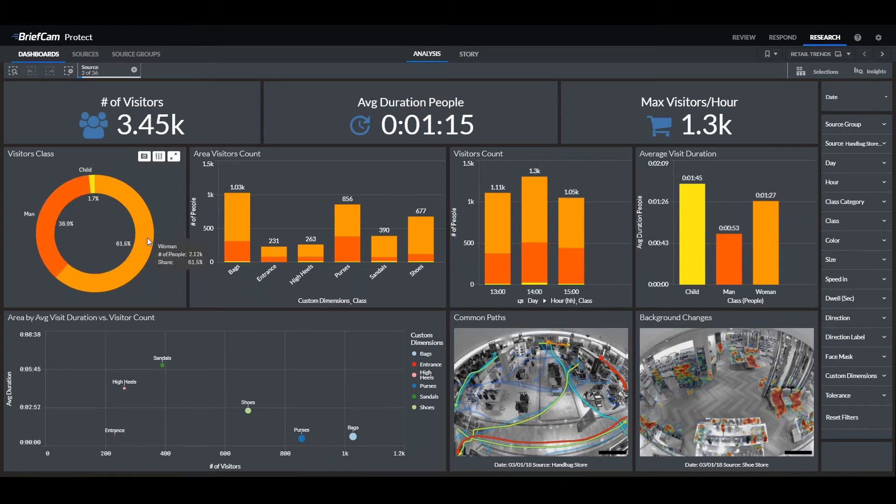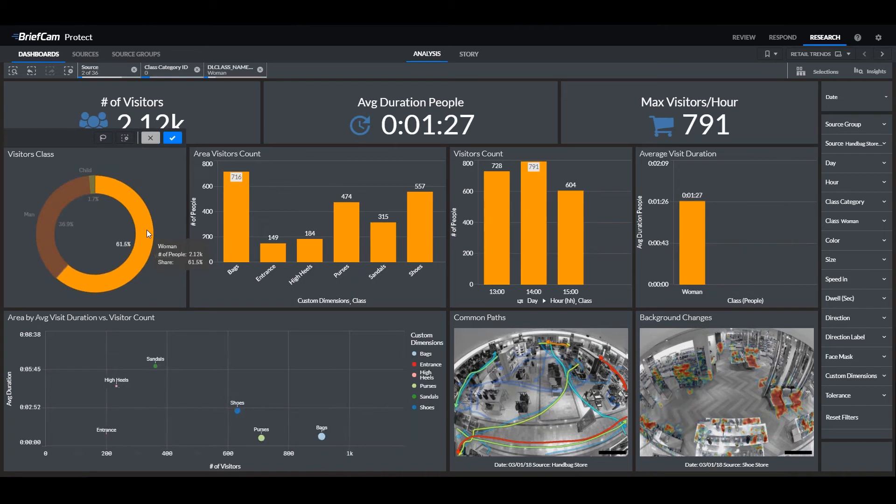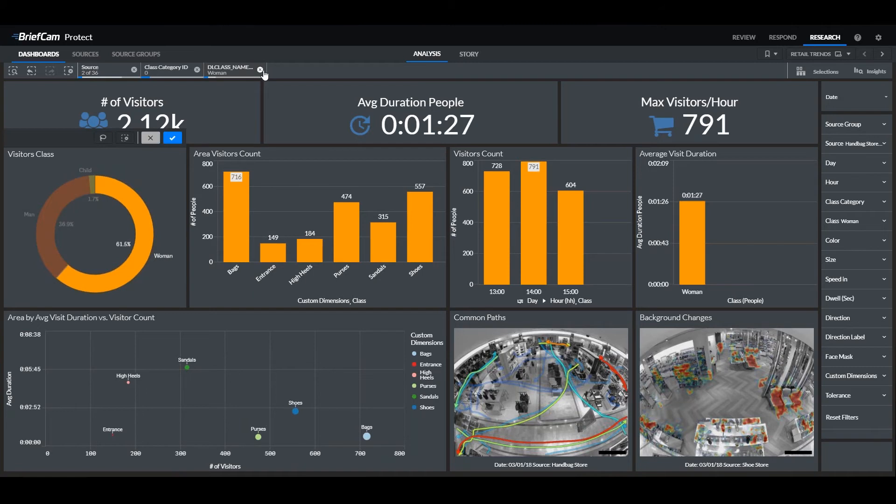We can even drill down further. If I click on women here, this will focus on the women visitors, the areas they visited, and the numbers per hour.